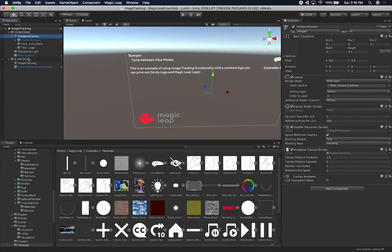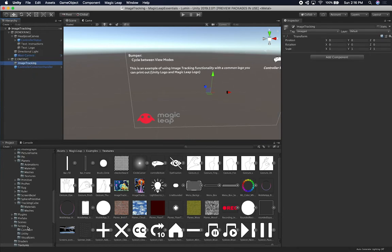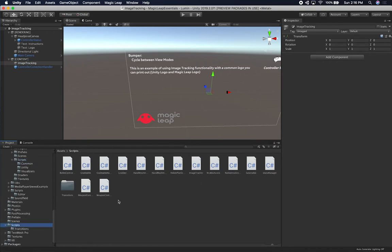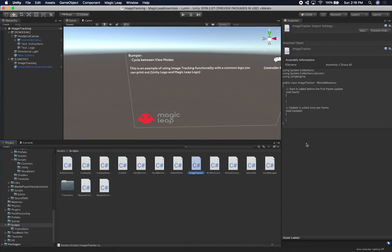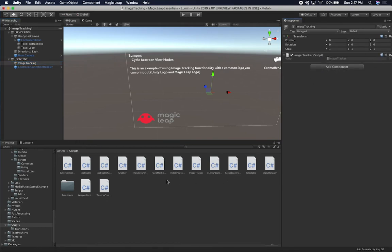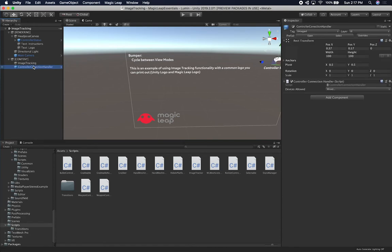So we have a head pose canvas, we have our main camera which has the main Magic Leap camera already associated with it, and also the Magic Leap scene optimizer — so this is all pretty bare bones. Let me make sure I didn't create a script already. It looks like it's just a MonoBehaviour with nothing in it, so I'm going to associate that with this component. This one is going to be called the image tracker, which is the script that we were looking at. Now I need to get access to the controller, so we're going to add a reference to the controller connection handler.